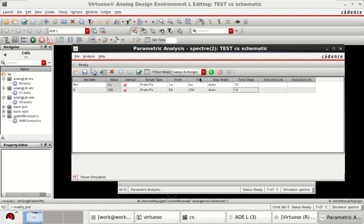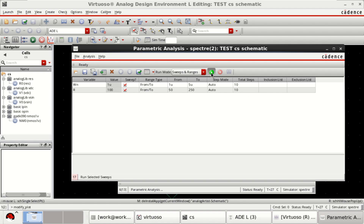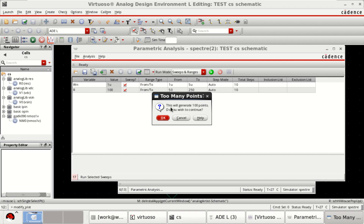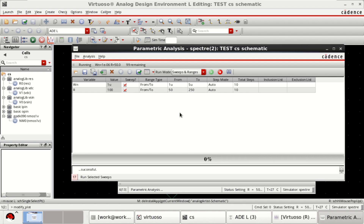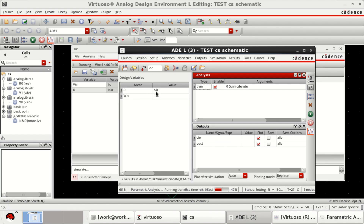Once this is done, click on Run Selected Sweeps. This will generate 100 points in total. Click OK. You can observe the different values for which it is going to perform the parametric sweep.